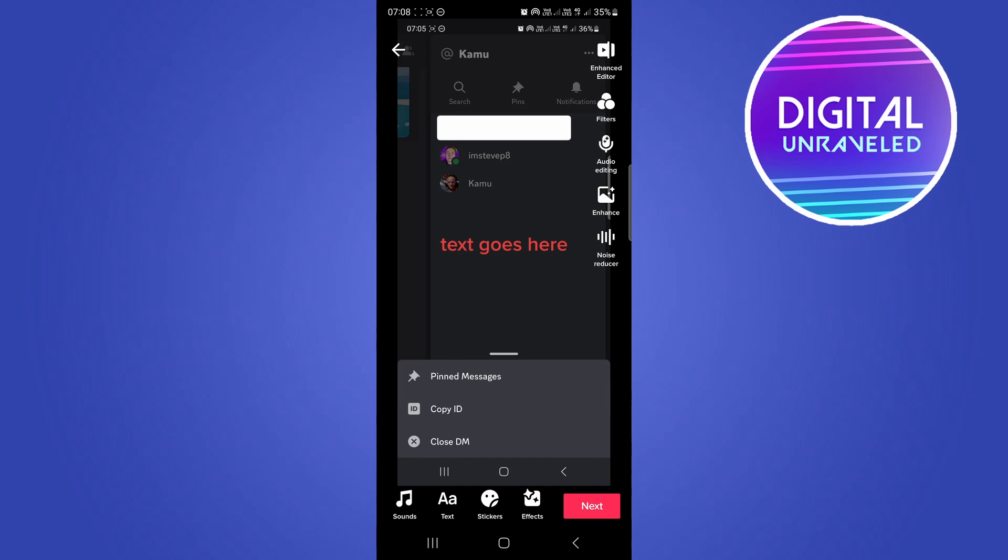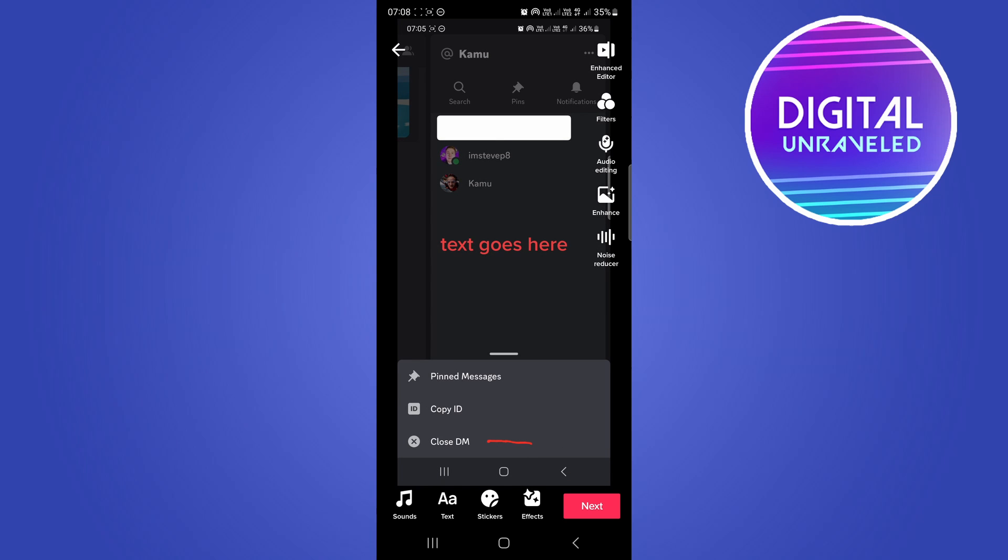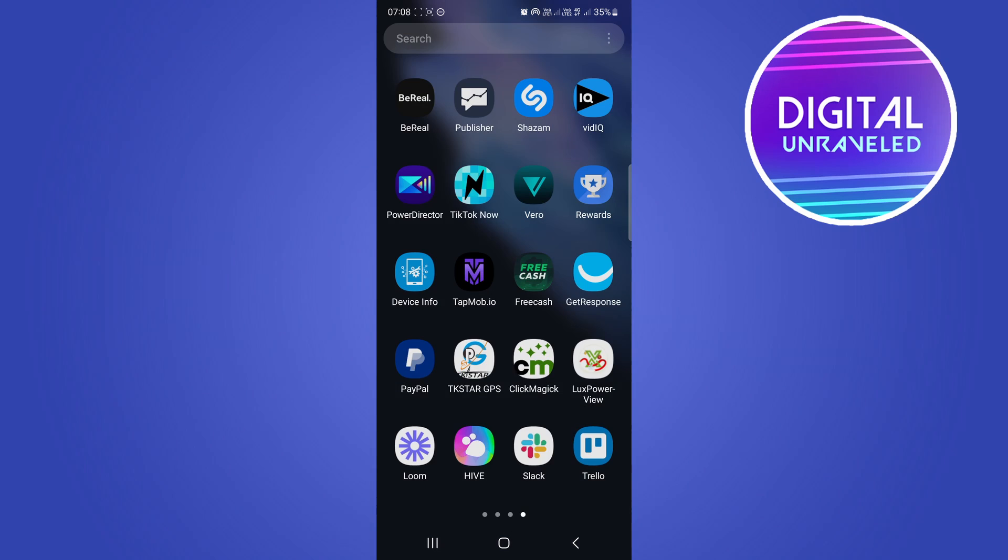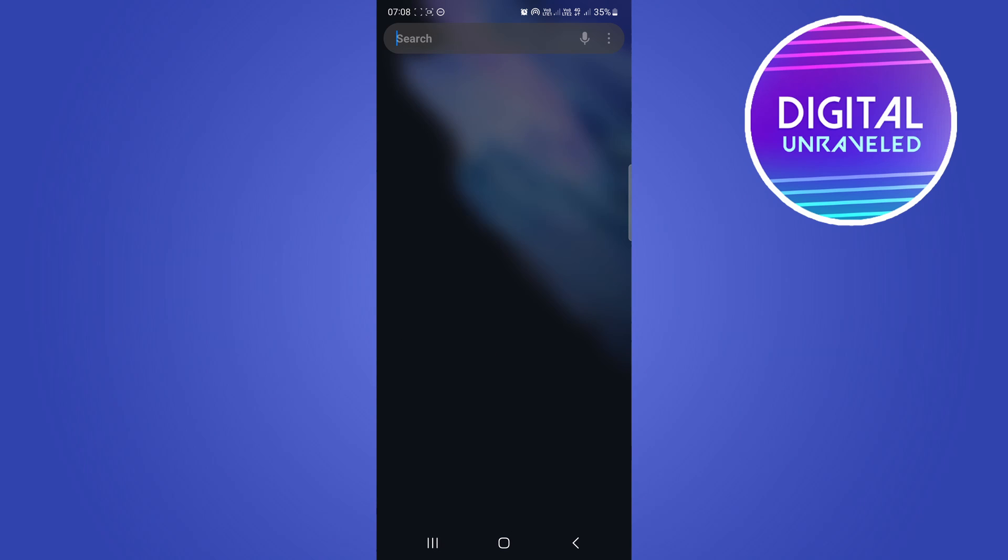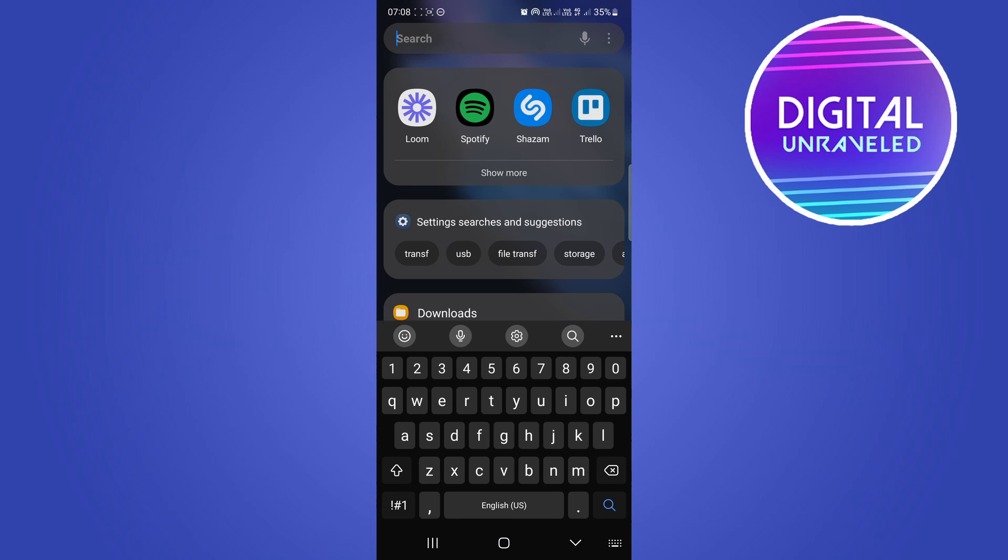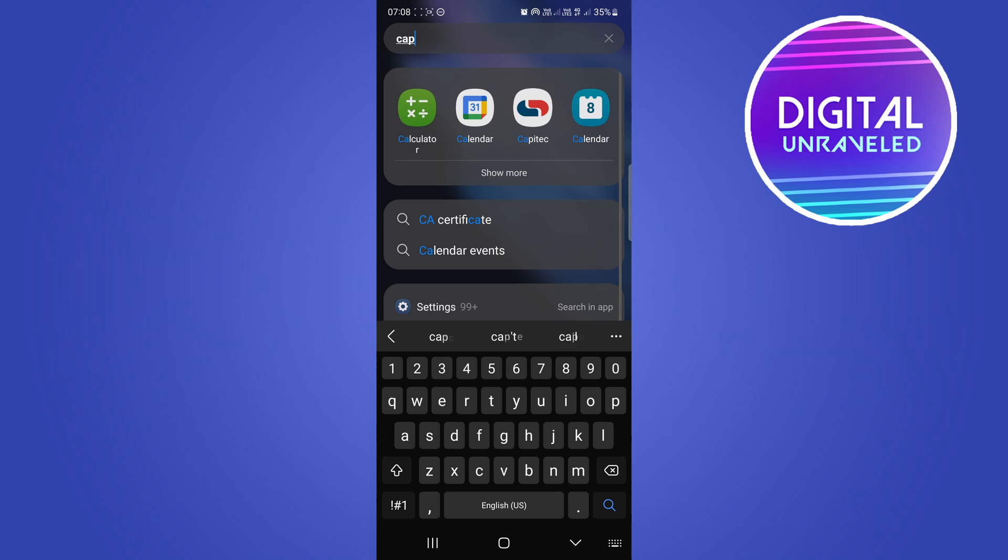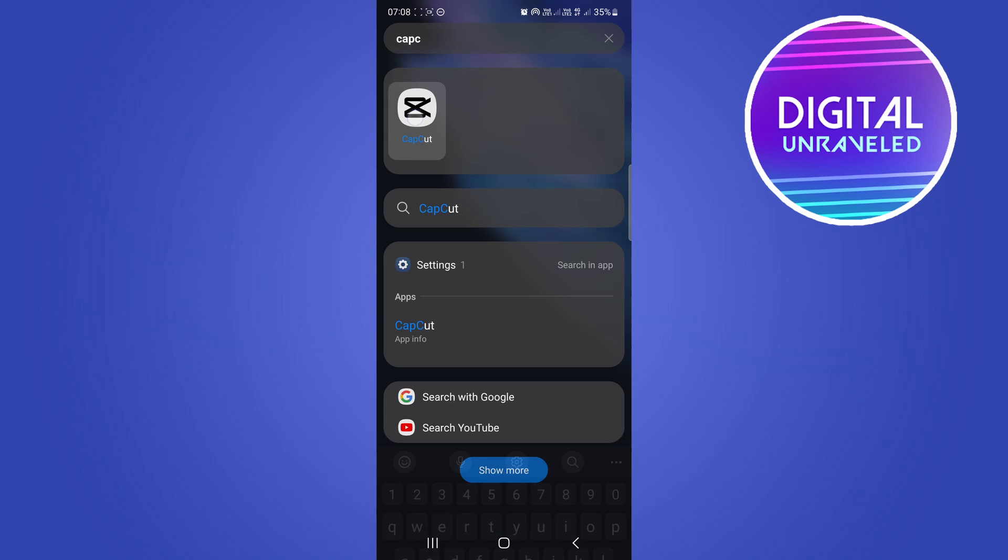Alternatively, you can use a third party application to edit your TikTok video. So if I just go out of TikTok and then I just search for an app on my phone called CapCut, just like that.